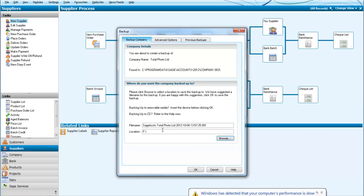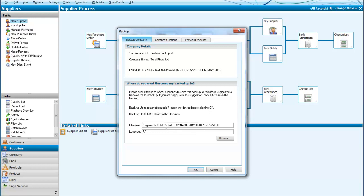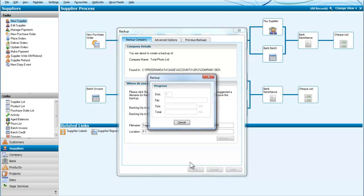And we can now see that that's there as OK. And the only thing that I want to look at next is the title for here, Sage Accounts Total Photo Limited. So it's given me the name of the company, the date, and it's also giving me the time. And what I'm going to do is insert in there my name into the file. So that you would put your name in and that would identify the company, the date and the fact that it was you who created the backup. So we will say OK.